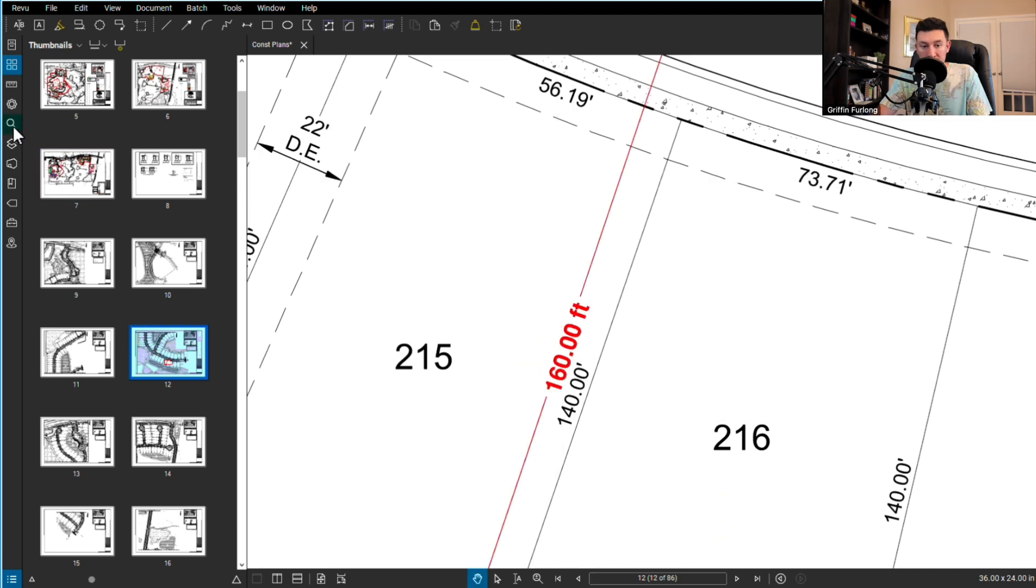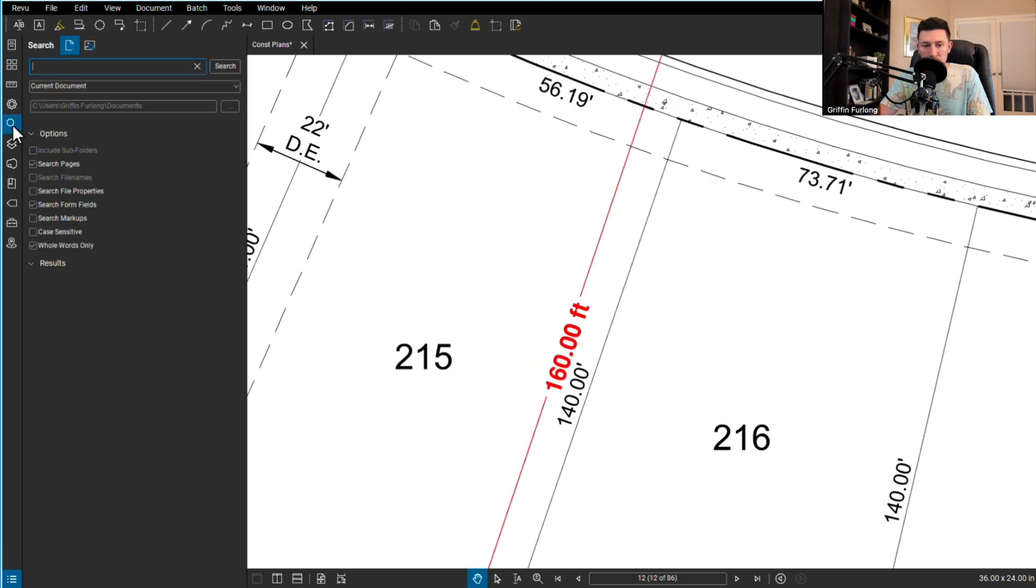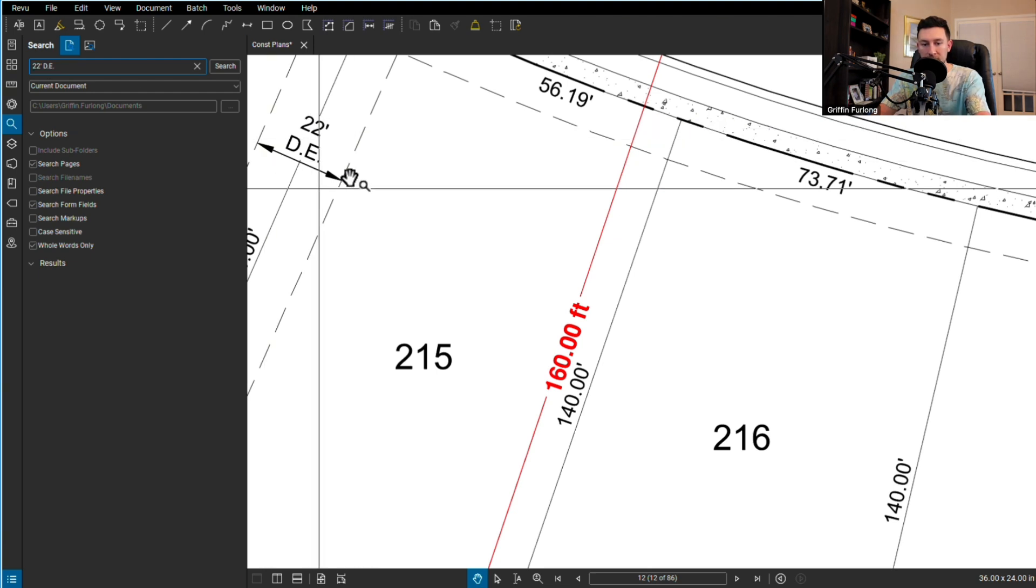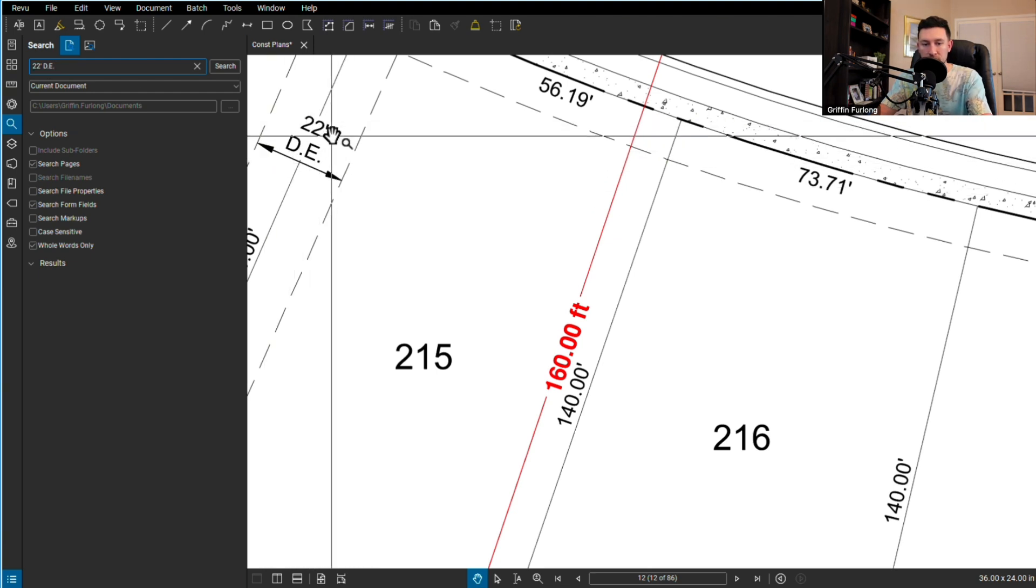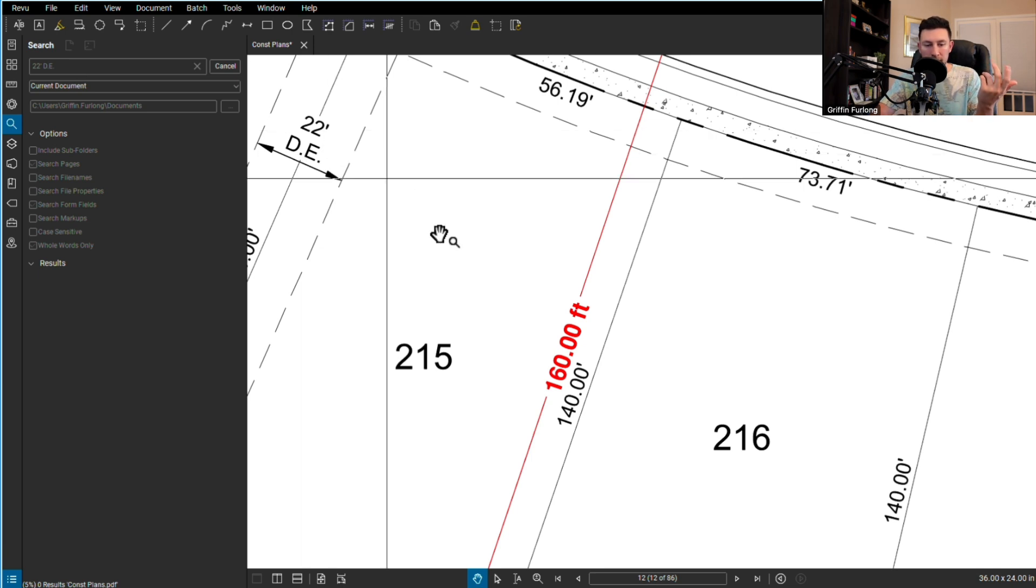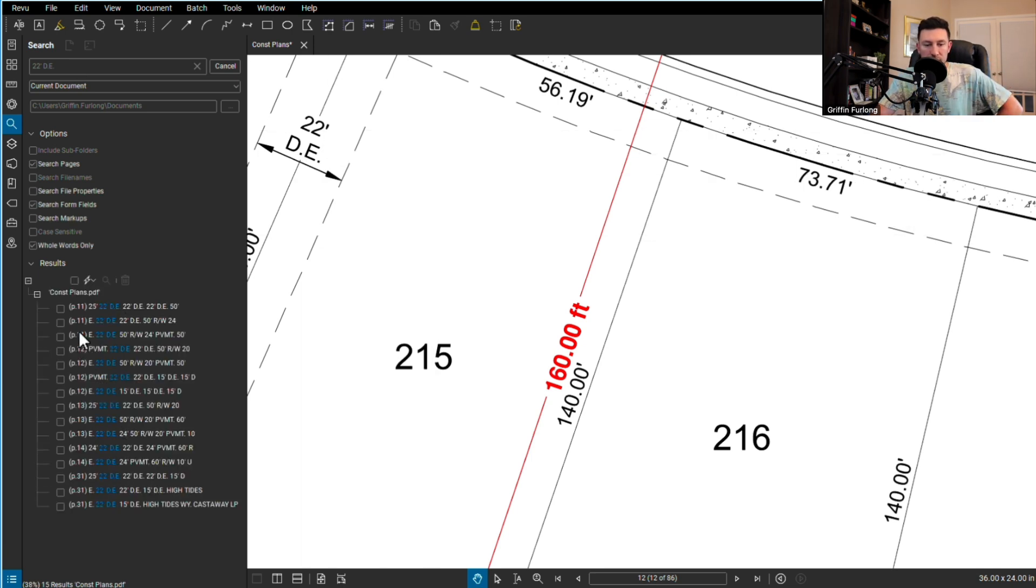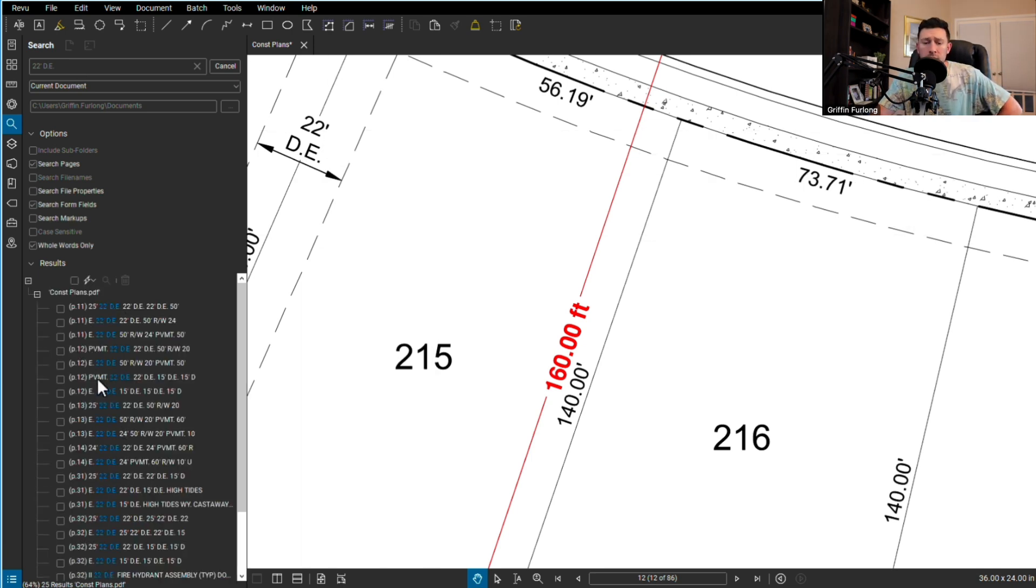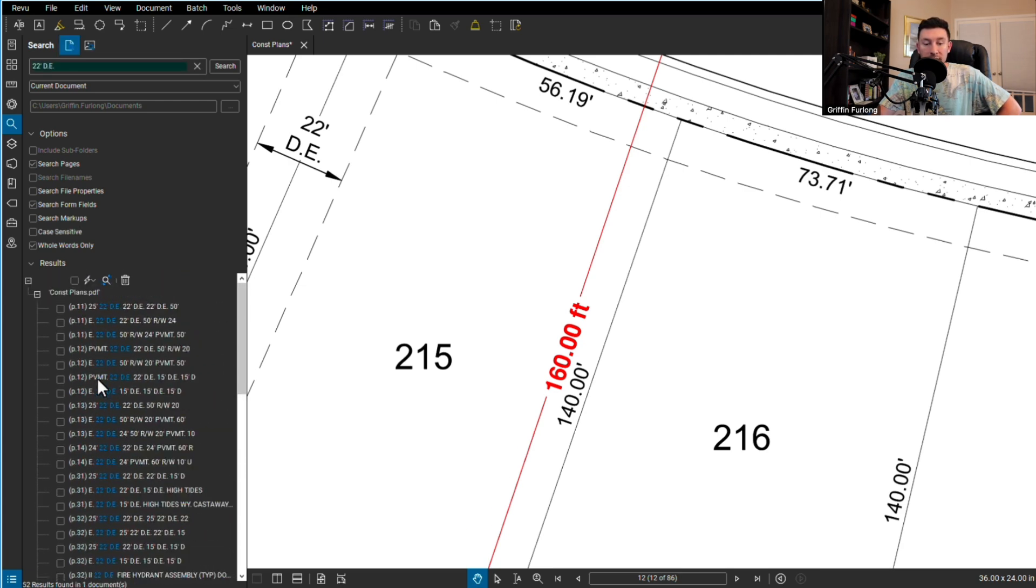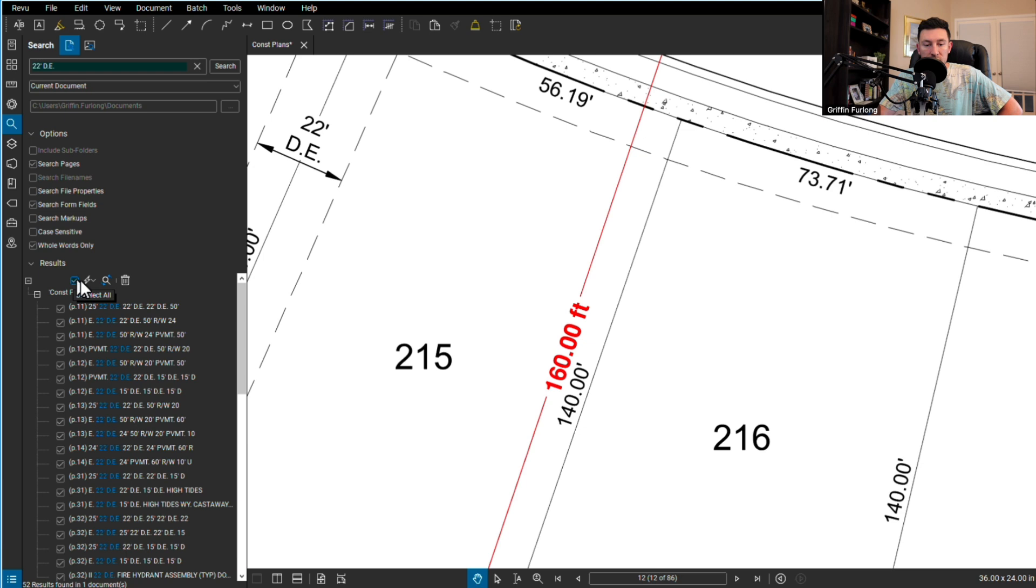Another thing I find nifty: if you go to the search bar, let's say I wanted to find everything that said 22 foot DE. I'm going to search that and hopefully it finds it. Okay so it's finding all of them. I found this really helpful. I had a project where I had to change all the street names and I wanted to make sure the old one didn't carry over.